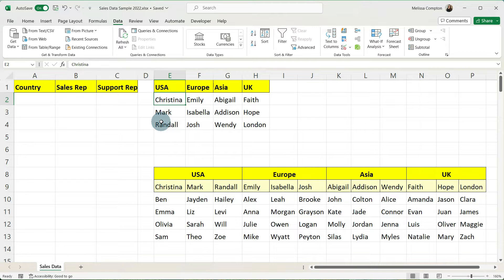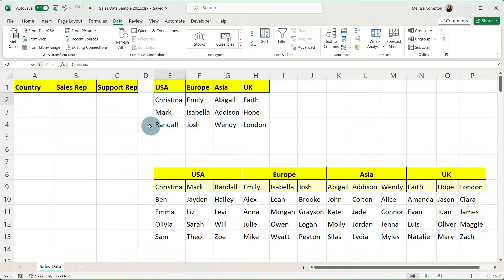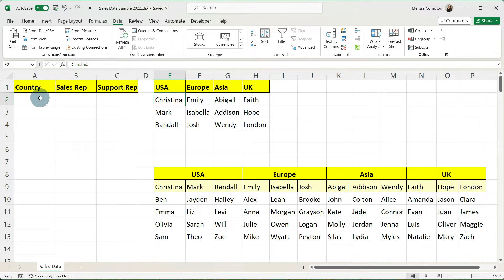We have a name box up here and it also says E2 which means it is an individual cell. What we need to tell Excel is that Christina, Mark, and Randall belong to the country USA so that when we do our drop down in the country that is what we will see.